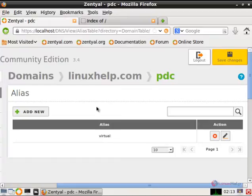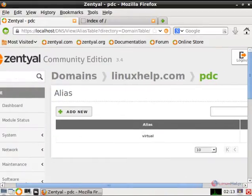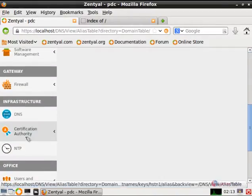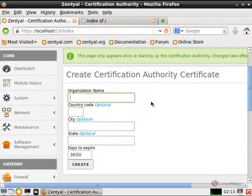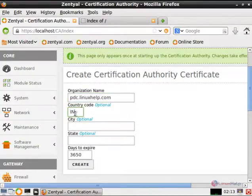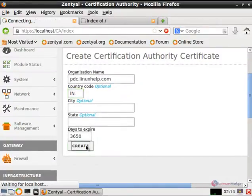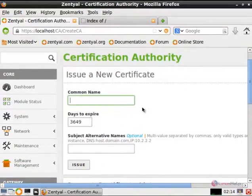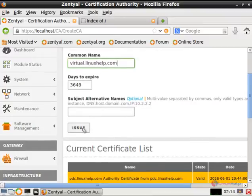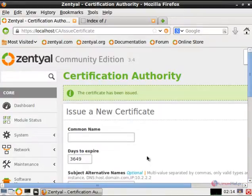Next we can create the SSL for the Apache web server. Go to the certificate authority module and give general. The domain name is the organization name — this is pdc dot Linux Self dot com. Enter the country code; the city and state are optional. Give create. Now we need to issue the new certificate — the common name is the newly created virtual host, that is virtual dot Linux Self dot com. Give issue. Now the new certificate has been issued.